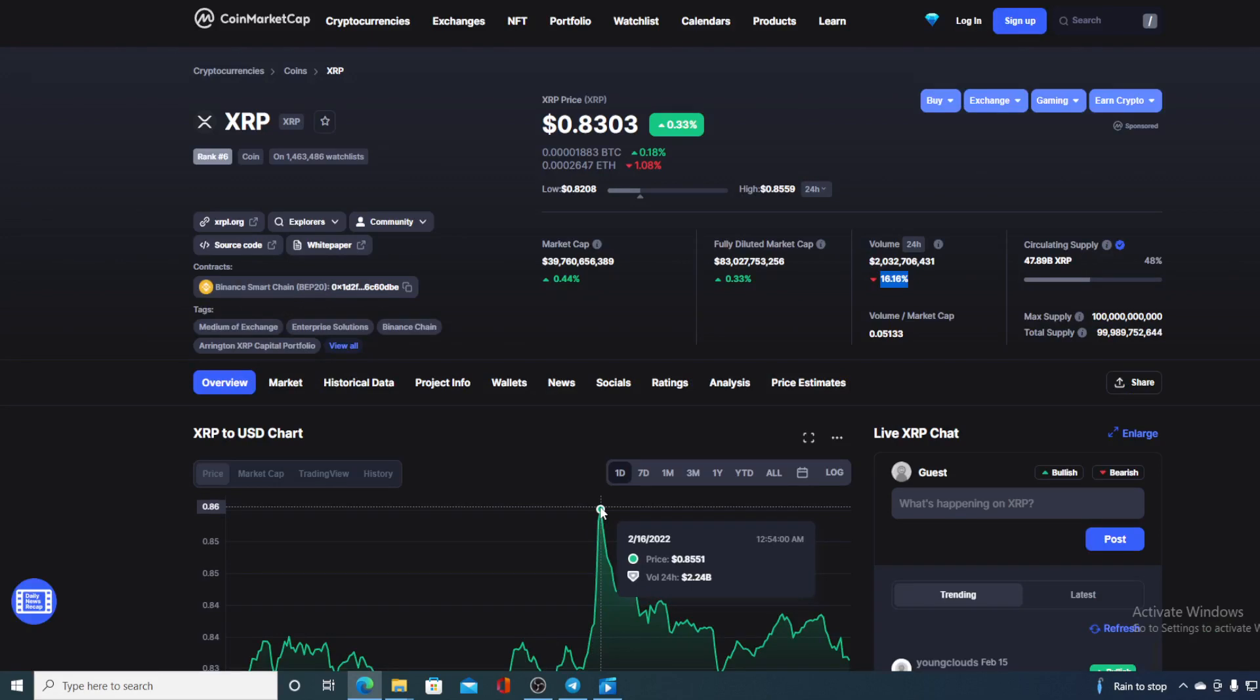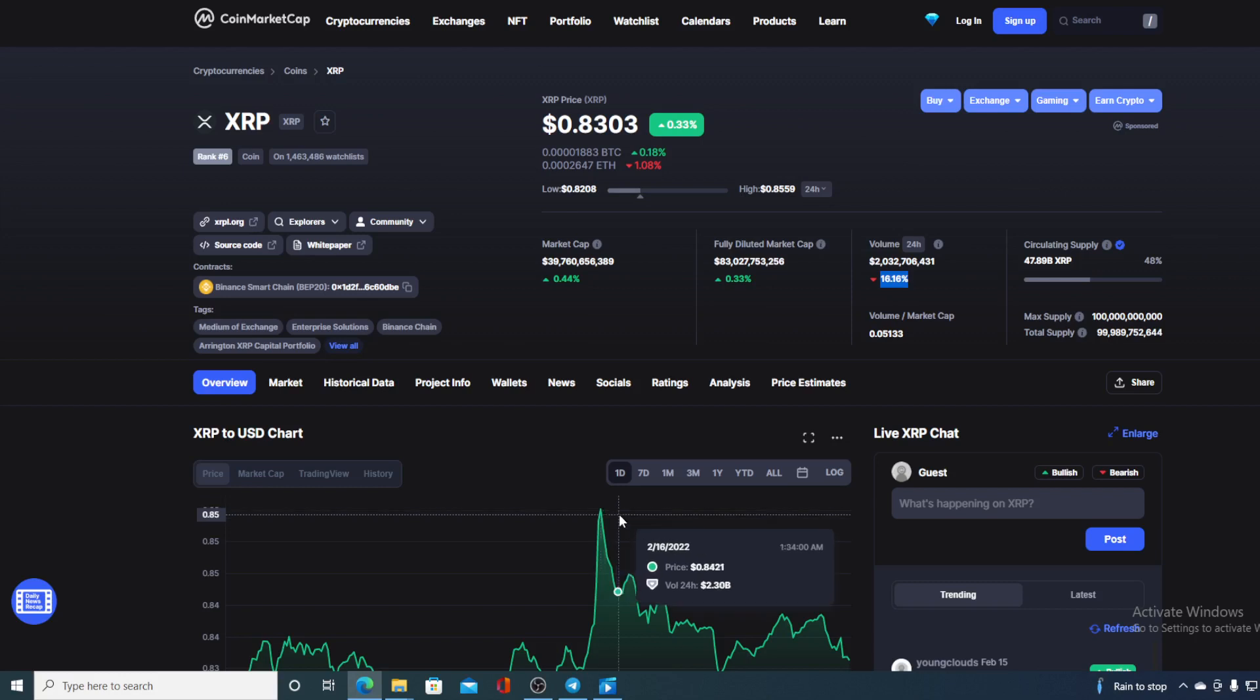Now guys before I continue with the price prediction, I would need to tell you that I am not a financial advisor. So if you're looking to invest in any kind of cryptocurrency you should do your own research on this.